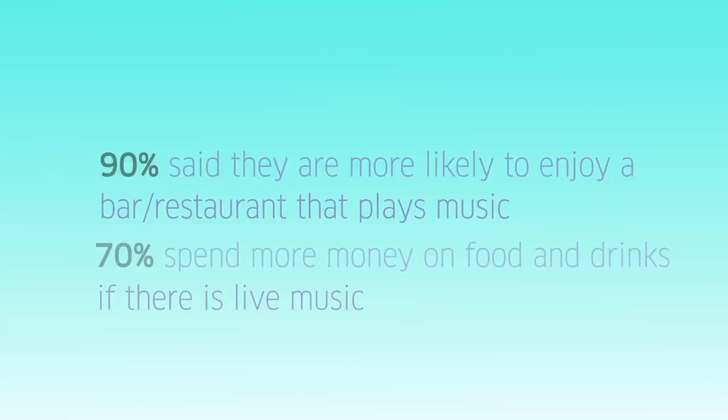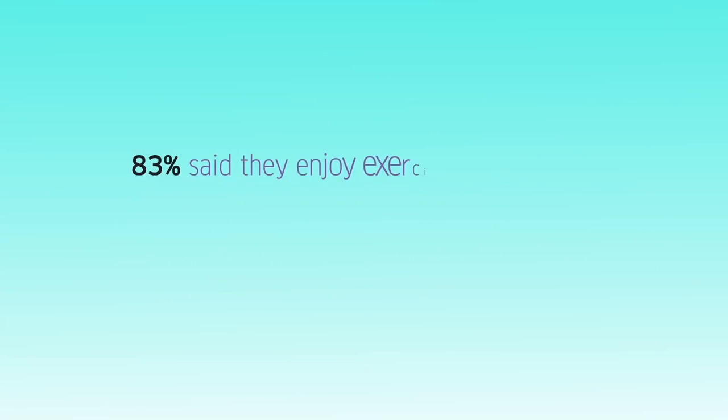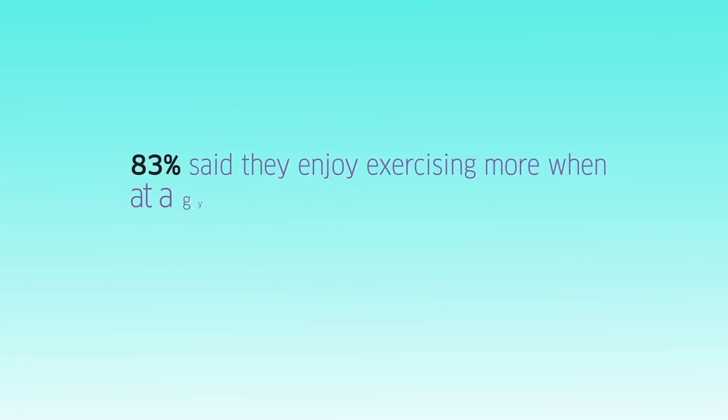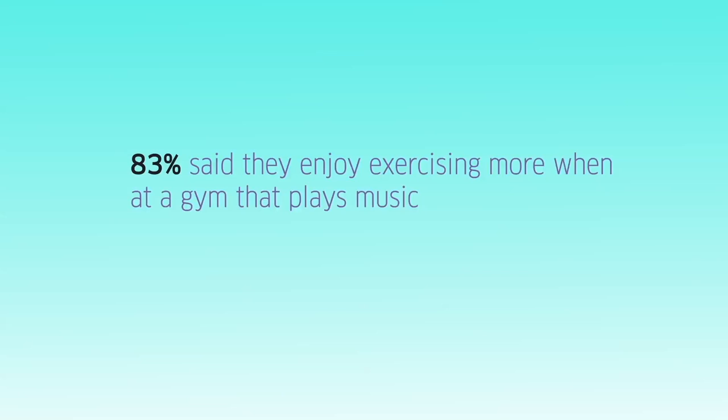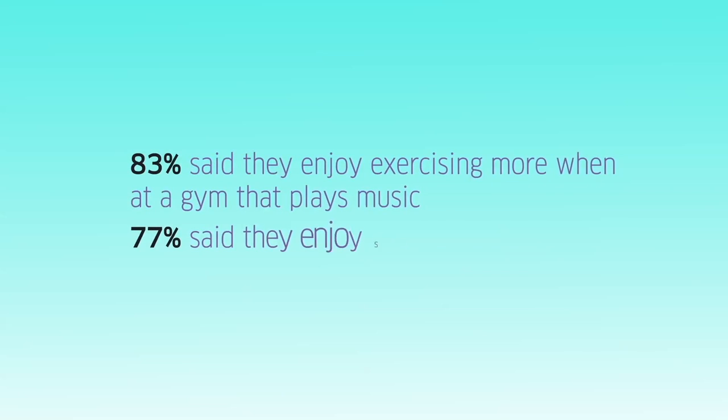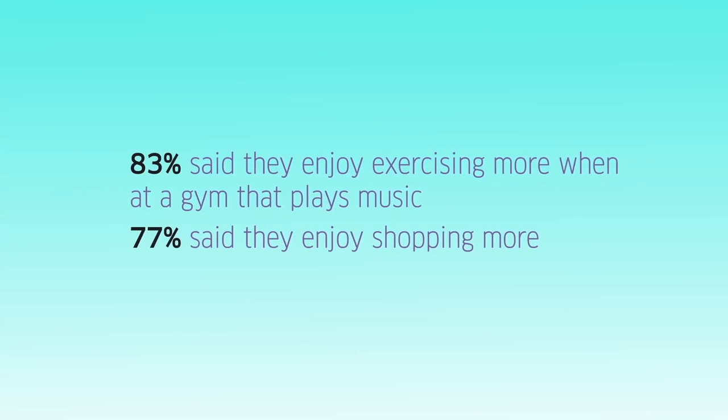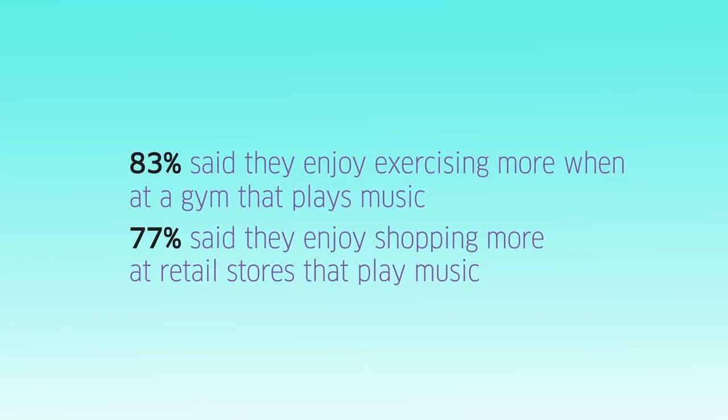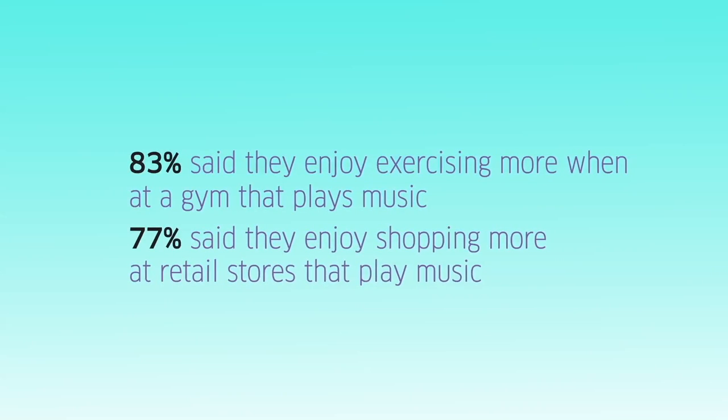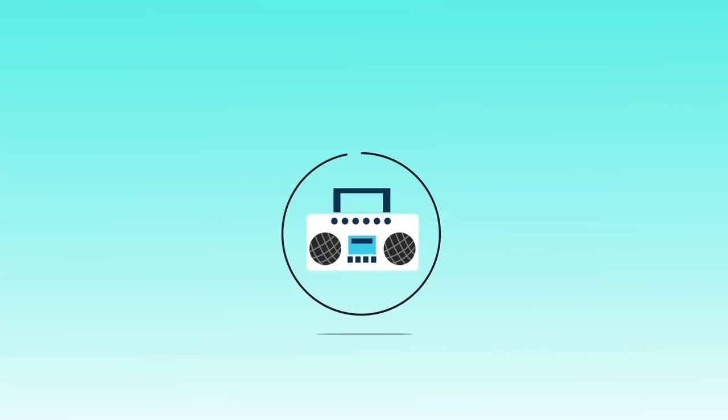70% spend more money on food and drinks if there's live music. 83% said they enjoy exercising more when at a gym that plays music. 77% said they enjoy shopping more at retail stores that play music.